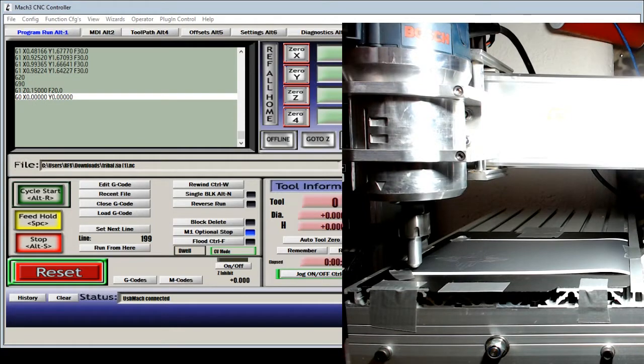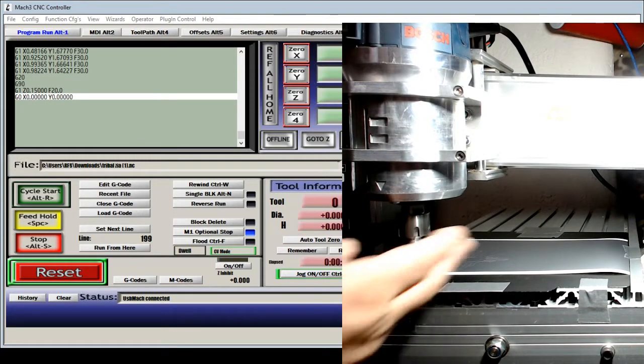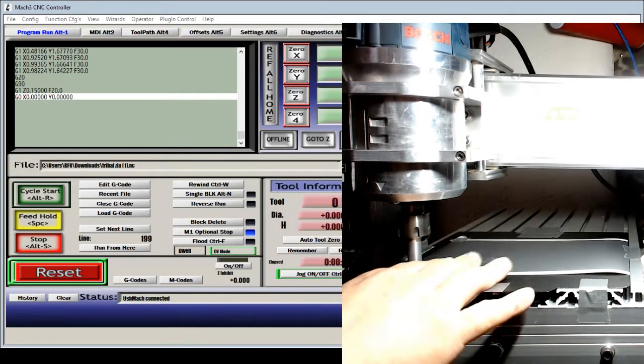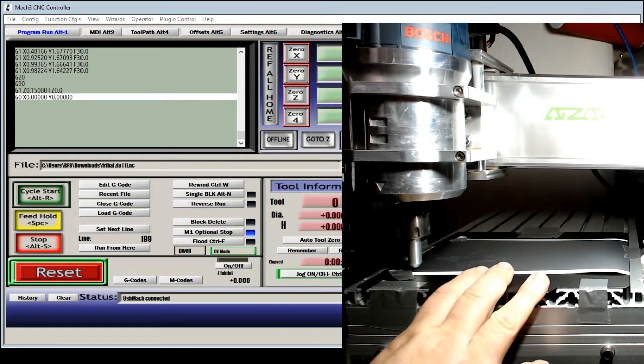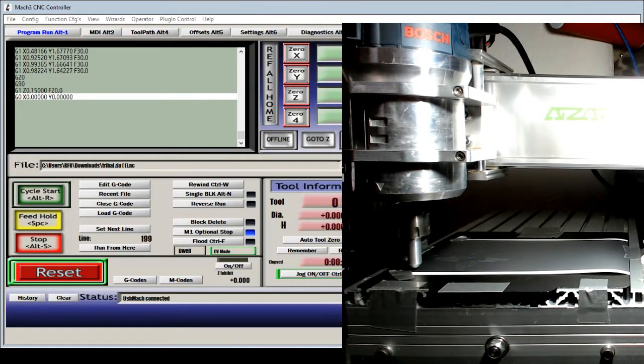And it's just that easy. Now I'm able to cut vinyl graphics with my little CNC machine here.